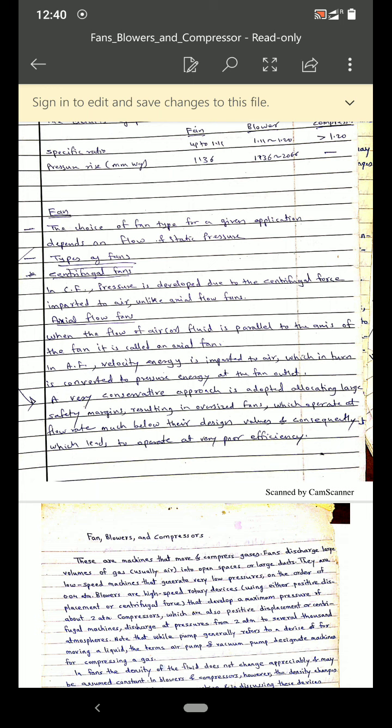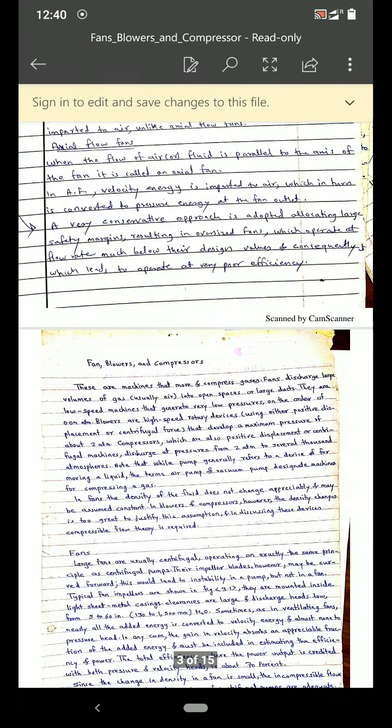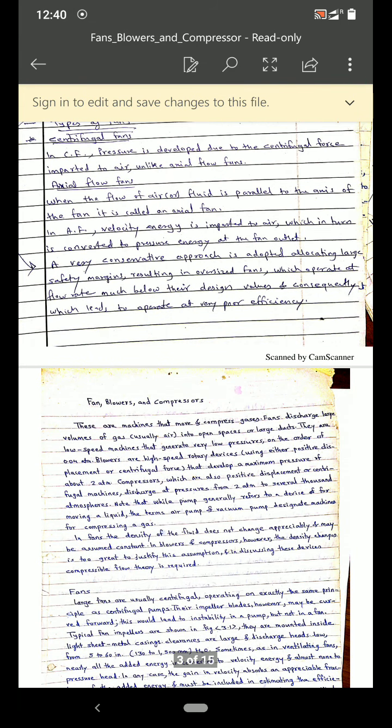There are two types of fans: centrifugal fan and axial flow fan. The best example of an axial flow fan is the table fan and the ceiling fan, which we use for domestic applications.